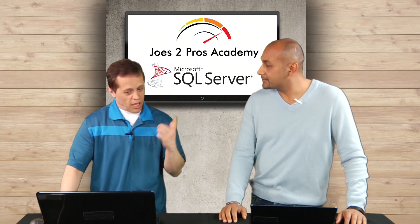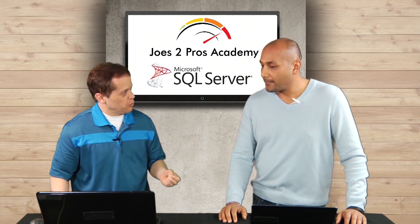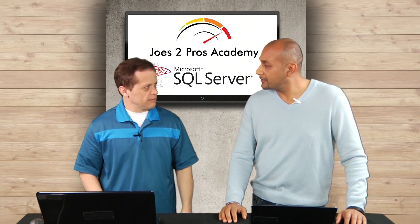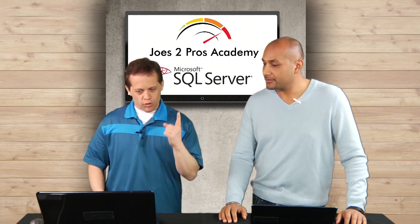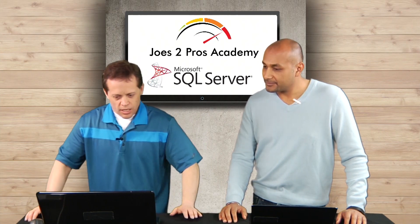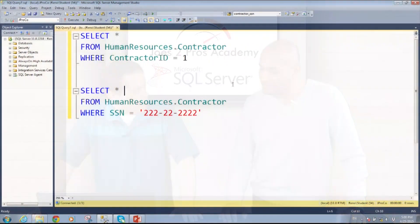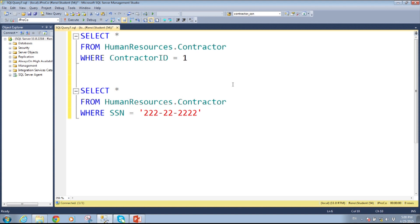I'm going to show you an example of two different queries that produce the exact same record. Contractor ID 1 — look at my screen here. If you look up his social security number, or in this case it could be an EIN number if it's a business, we have some sort of tax identifying number. Contractor 1 has a tax identifying number of 222-22-2222.